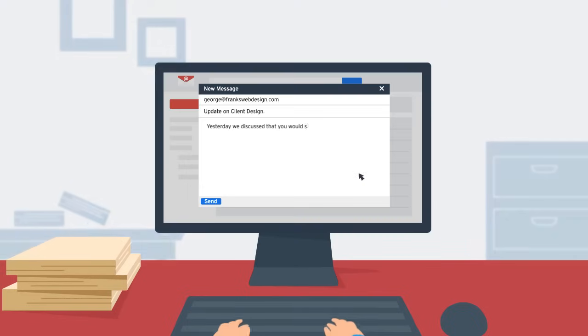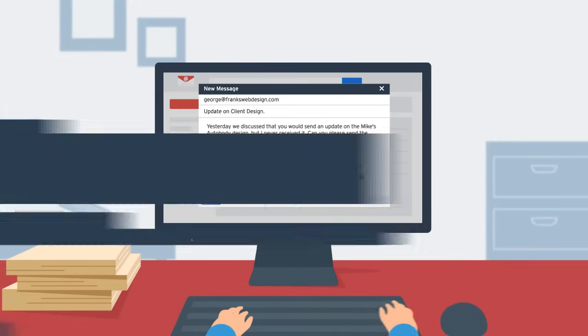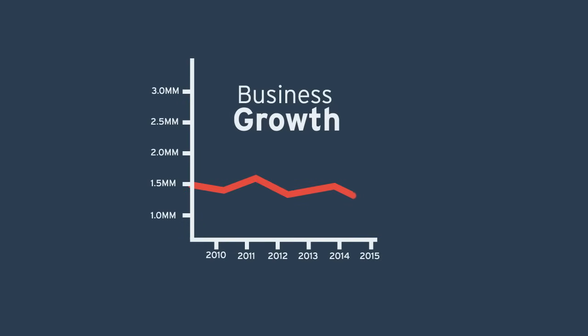Most business owners spend so much time chasing employees and juggling emails, there's not much left over to grow the business.